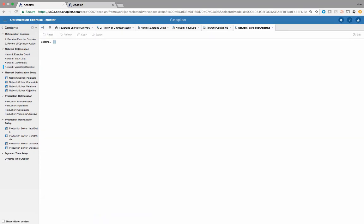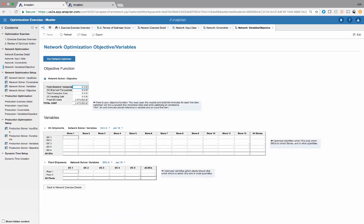Once you have this set up, we can go to the variables and objectives. The variables are the ultimate output of the optimizer, and the objective is what you're trying to either minimize or maximize. Based on the output and that input data of transportation costs, holding costs, etc., you're ultimately going to get a cost, and what the optimizer does is find the optimal answer for that specific problem.